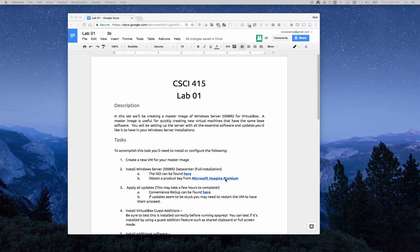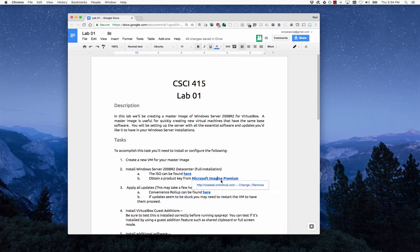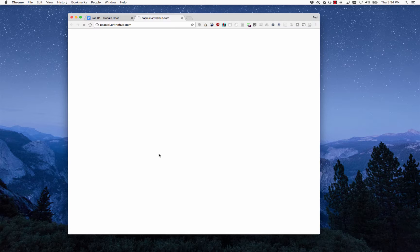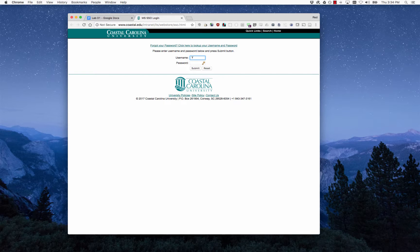If you click on the Microsoft Imagine Premium link here in the lab document, it'll take you to a single sign-on page where you can log on with your CCU user ID and password.